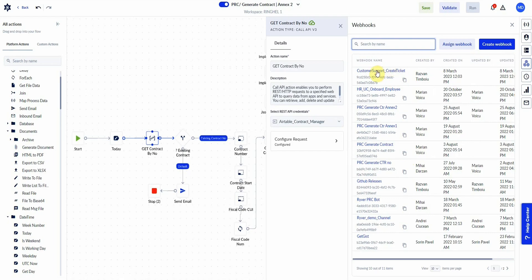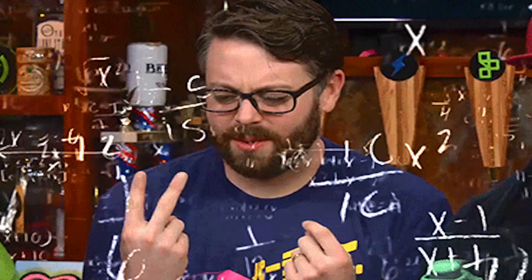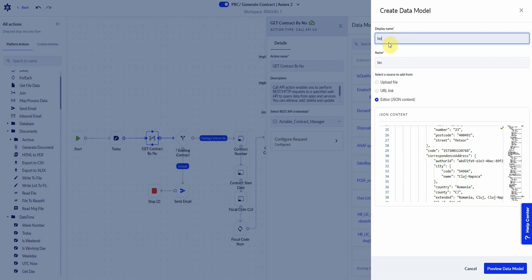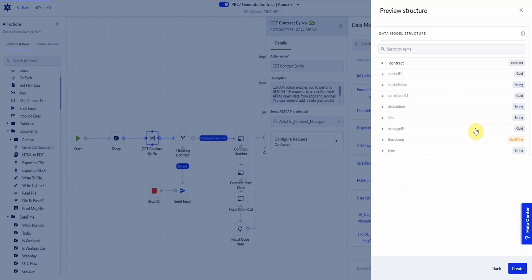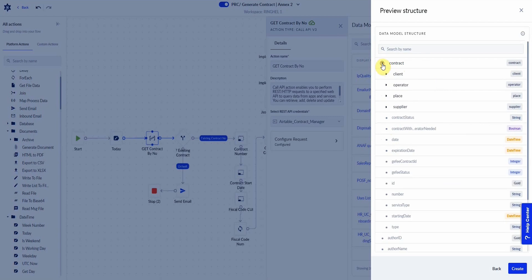Another cool thing you can do is build custom webhooks. With these, you'll be able to keep operations going, even if another platform fails. Now let's talk data. If you're like me, data can sometimes make your head spin. Luckily for us, Procesio takes a complex data structure like this and automatically generates something a lot more user-friendly.